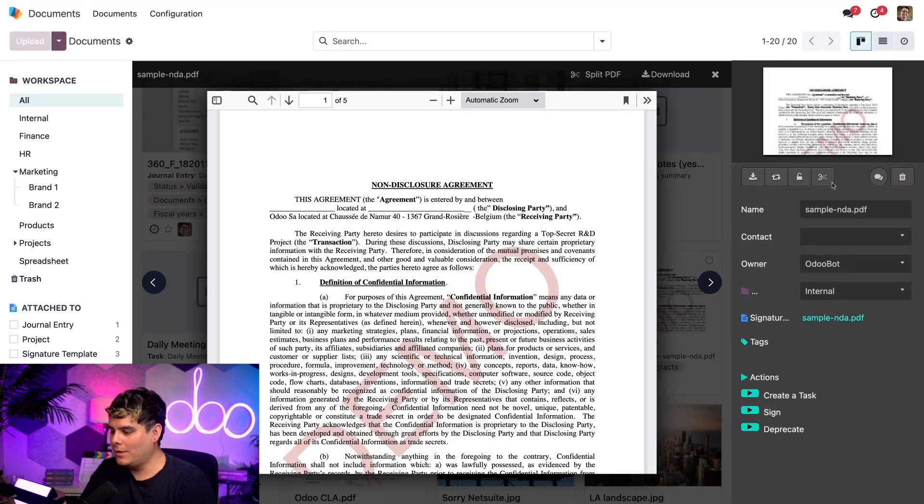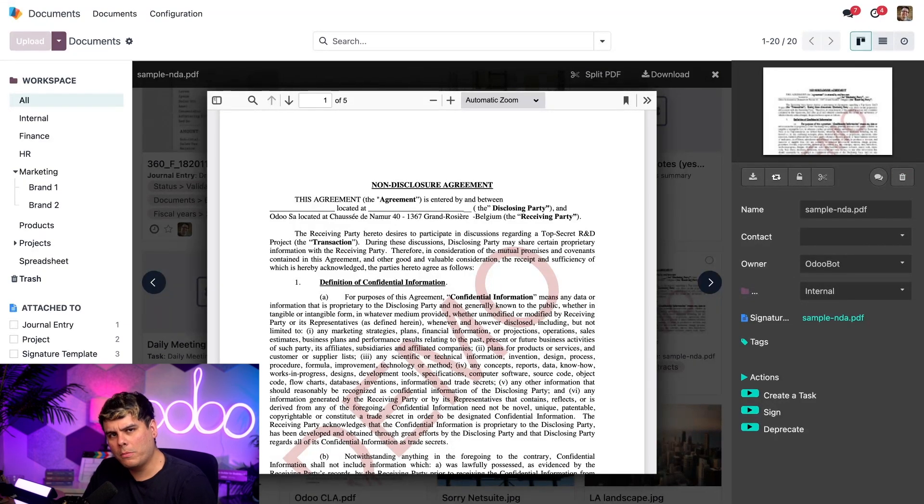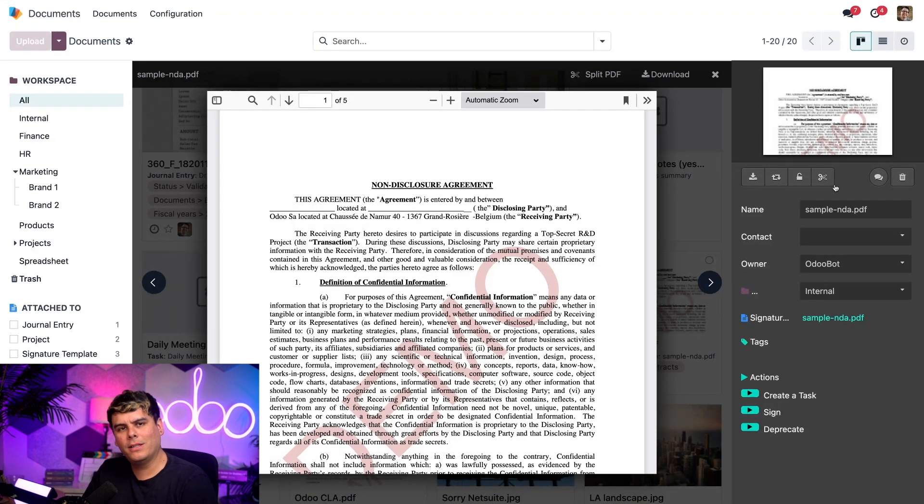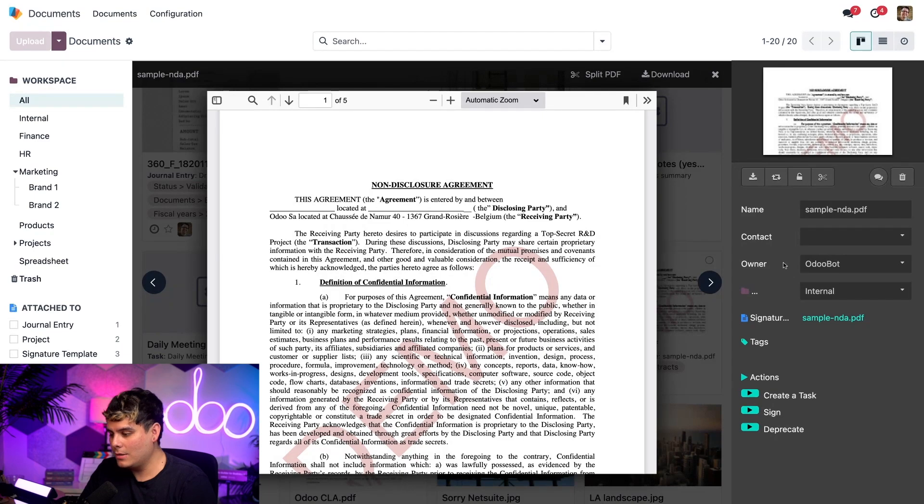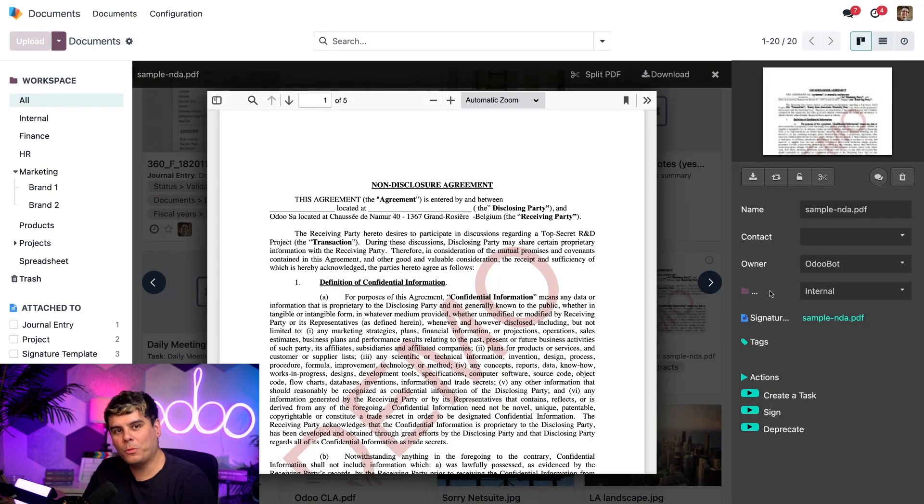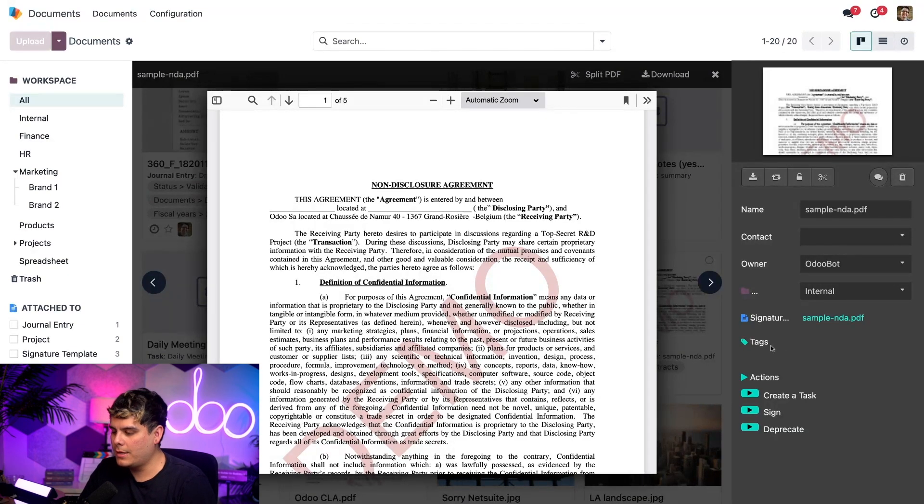When this file preview opens, there are a few different options on the right panel. We can see icons for downloading, and we can also replace, lock the file, and split the file. There are also options to change a name, assign a contact, change the owner, re-assign the workspace, see which signature template is assigned, and assign tags as well.